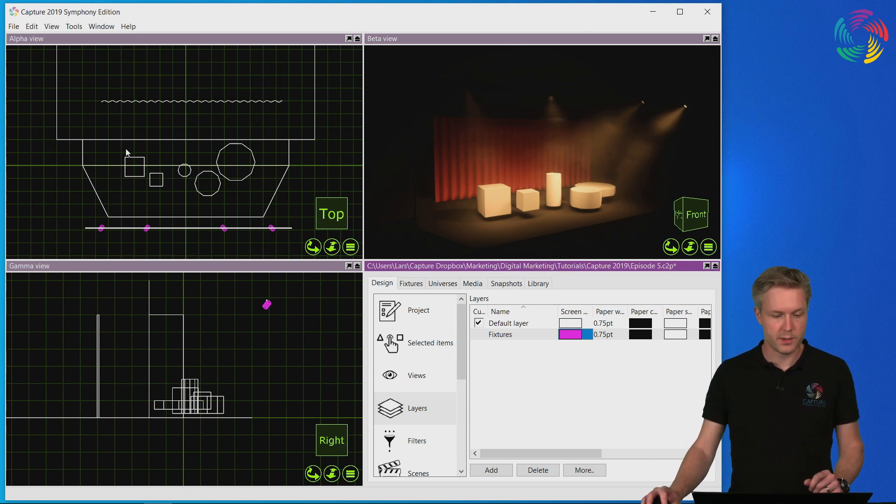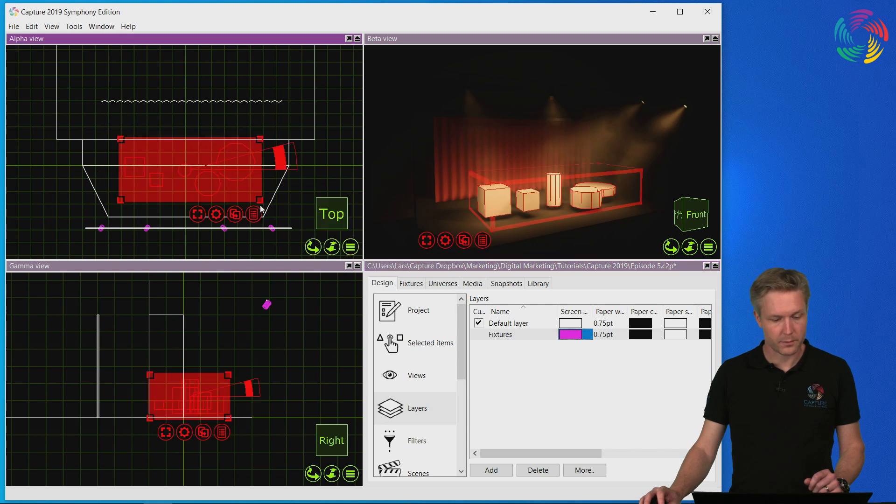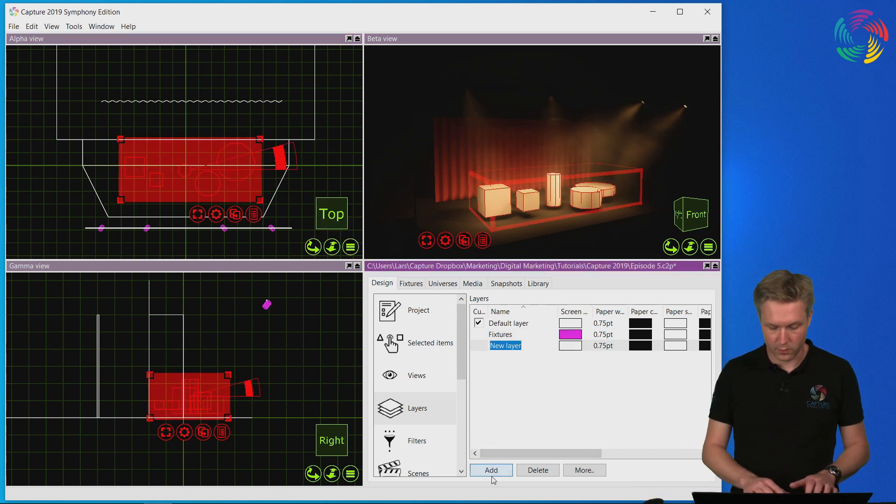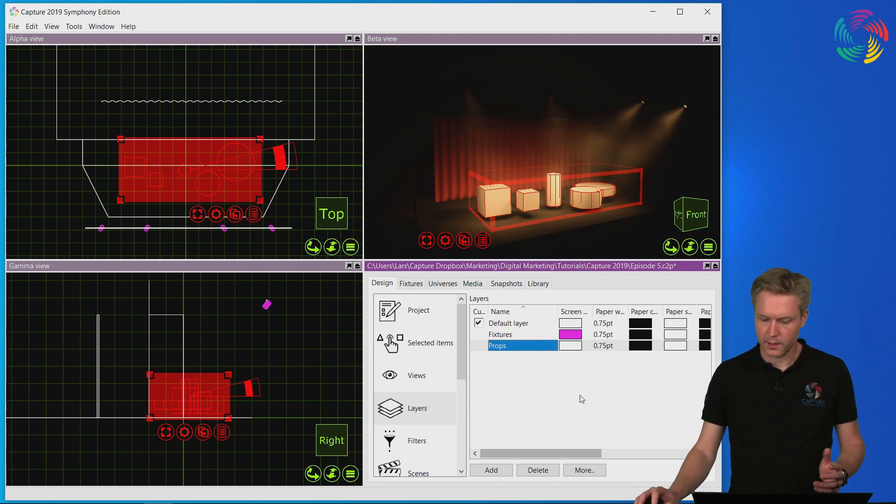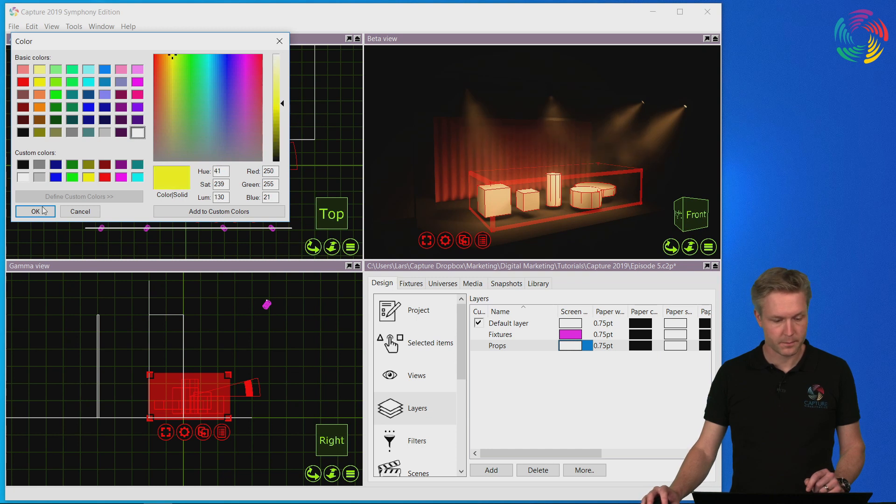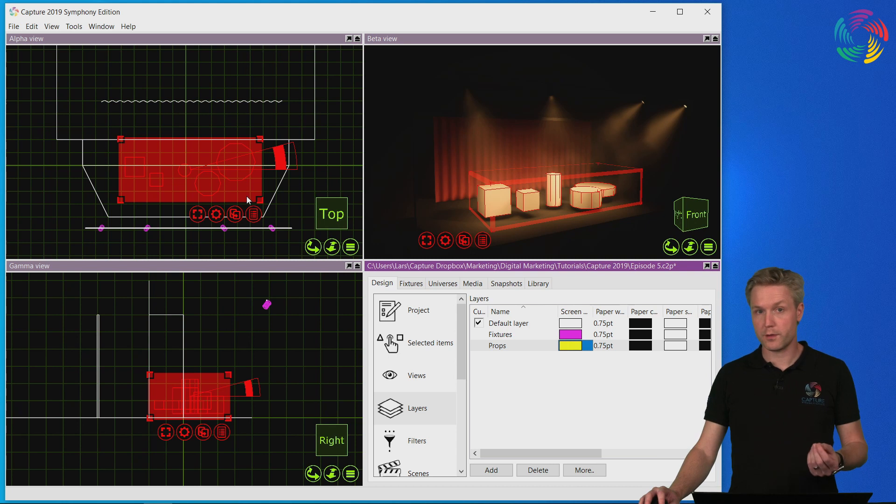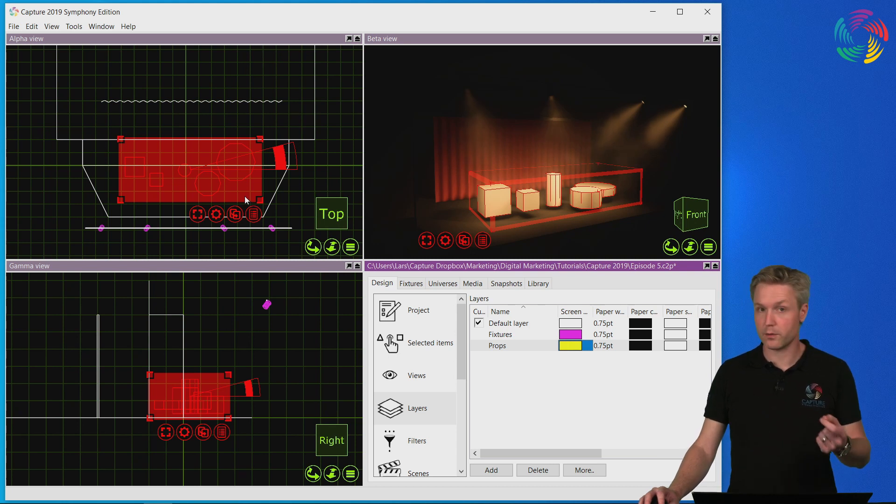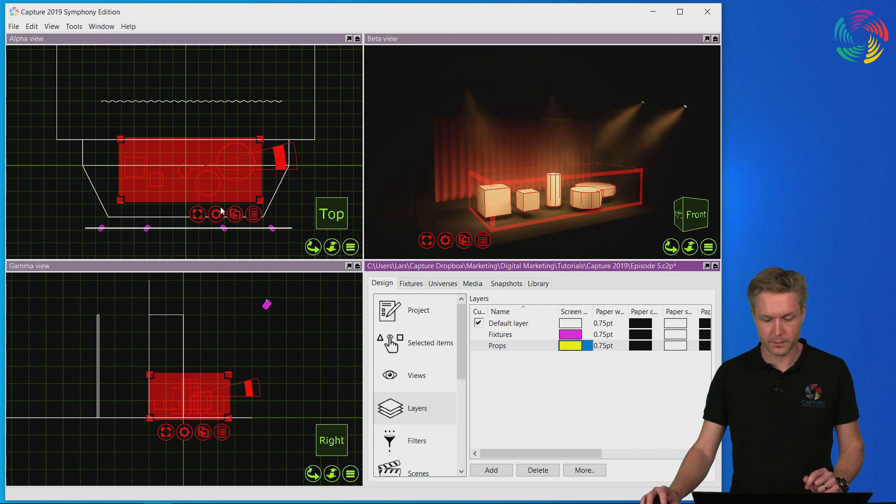Let's do a similar thing for the props. Let's create a new layer. Let's call it props. Let's give the props another color. Let's give them a yellow color. Now rather than drag and dropping the layer onto the props I'm going to show you the other method.